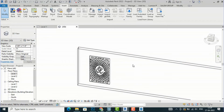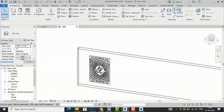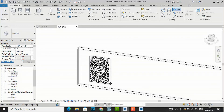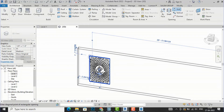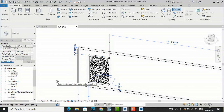Likewise, you can work with the SketchUp model in Revit. Now I am going to create a wall opening here according to the size of this jali. I have created the wall opening here.